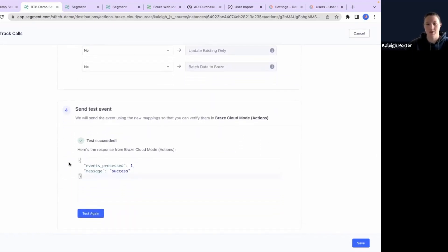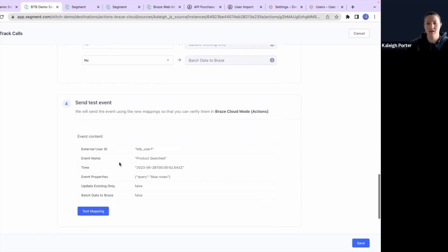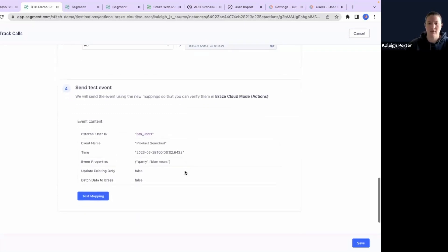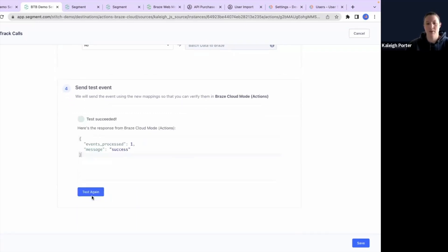And then here at the very bottom, we can send a test event. So we're going to go ahead and hit test again. We can see that we're going to use my Braze the bar user one and we're sending a product searched event.